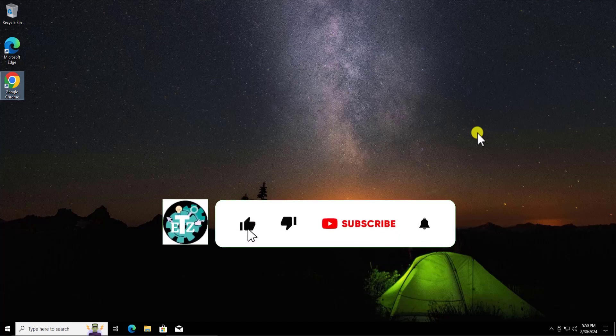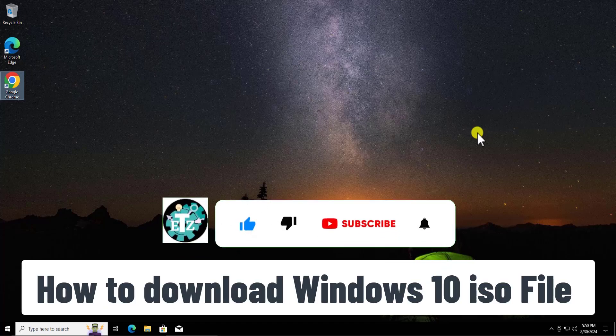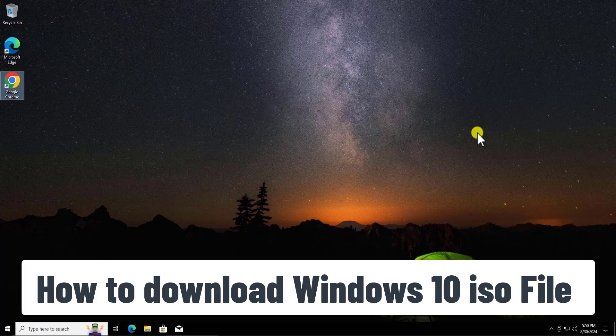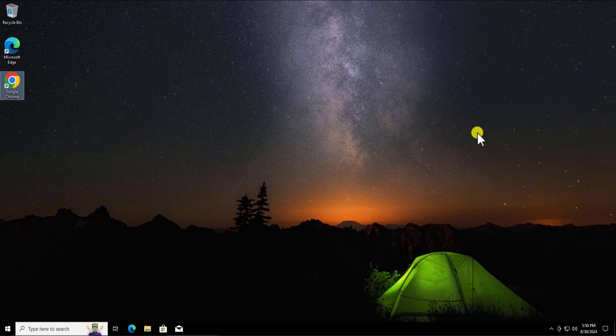In this video we will talk about how to download a Windows 10 ISO file directly from the Microsoft website — from a genuine place. If you do not want to use the media tool to download the ISO file, then this video is for you. I'm not going to use a media tool; I'm just going to use the user agent option. I'll show you how you can do that, so watch the complete video.